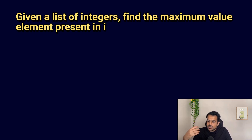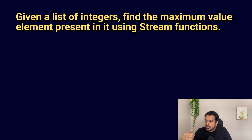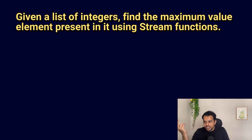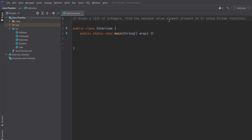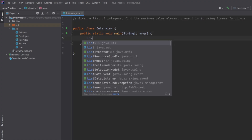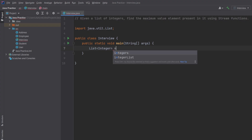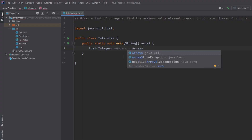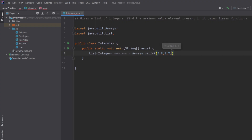The next question is: given a list of integers, find the maximum value element using the Stream API. I'll share my screen and solve it. I have a main method and I create a list of integers called 'numbers' with values like 3, 9, 2, 7, 5. Now we need to find the maximum value using the Stream API.